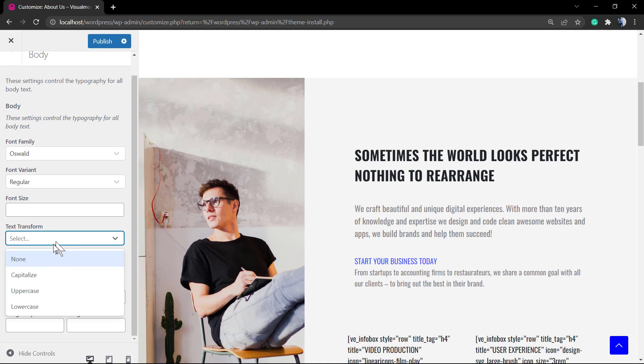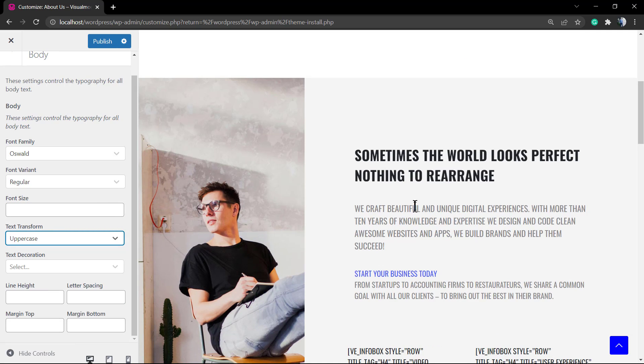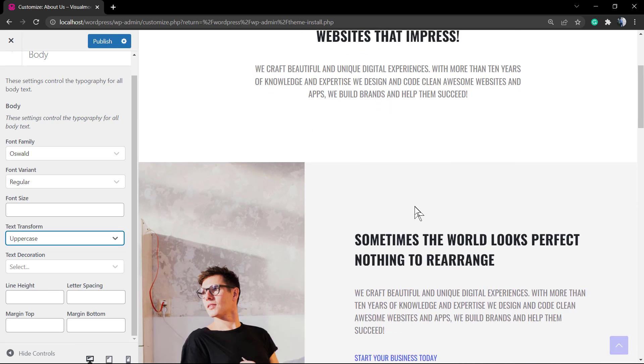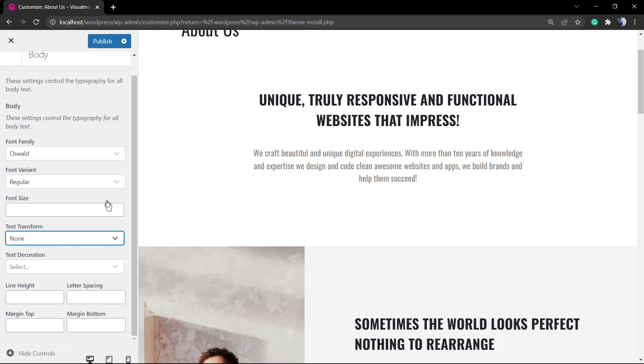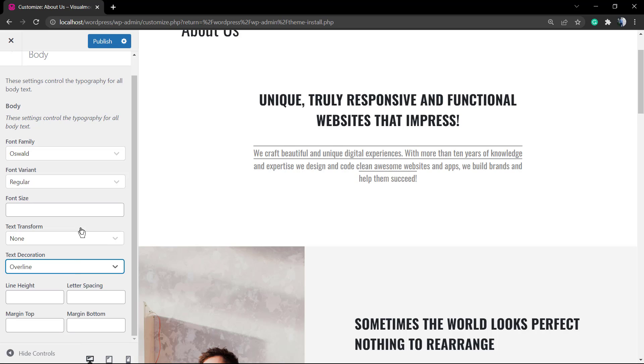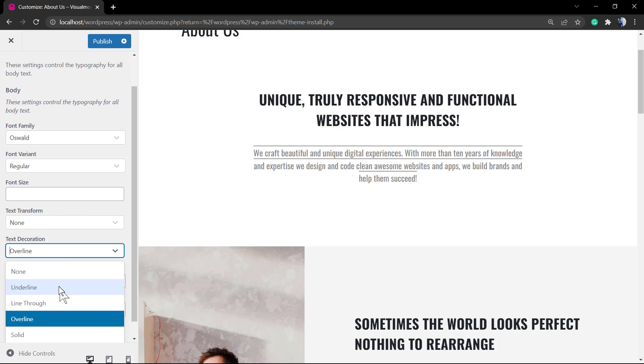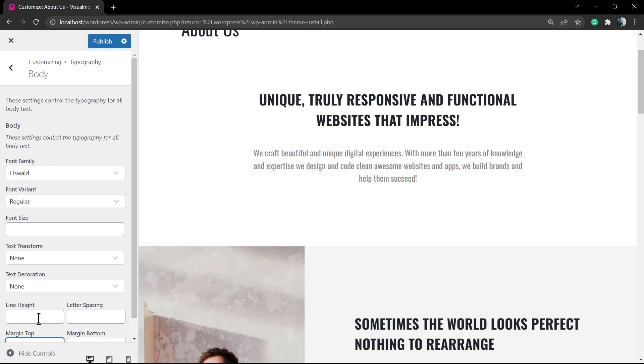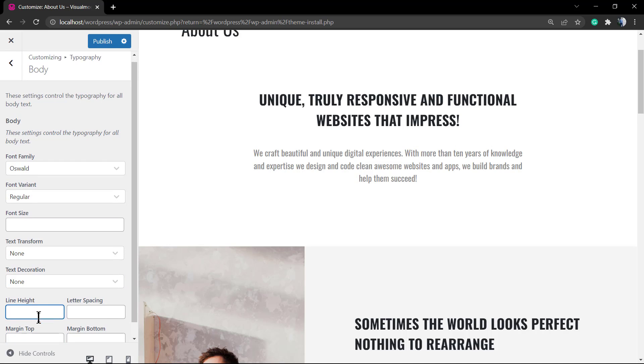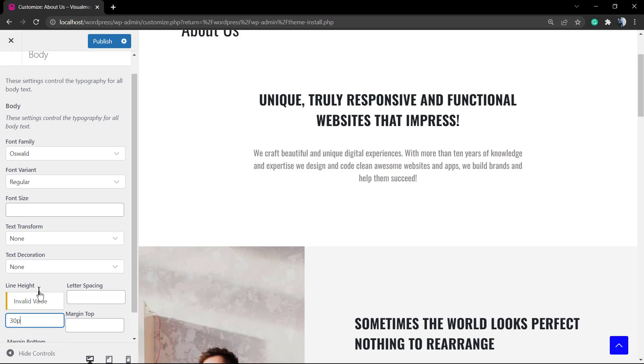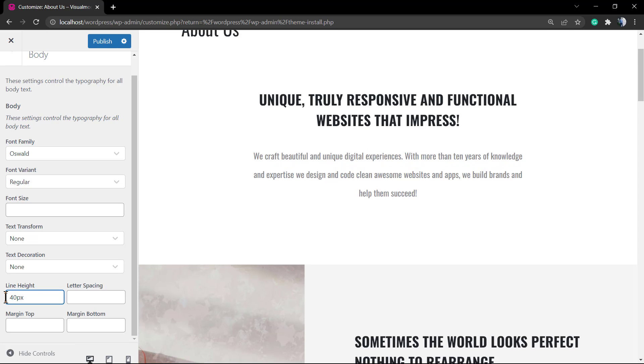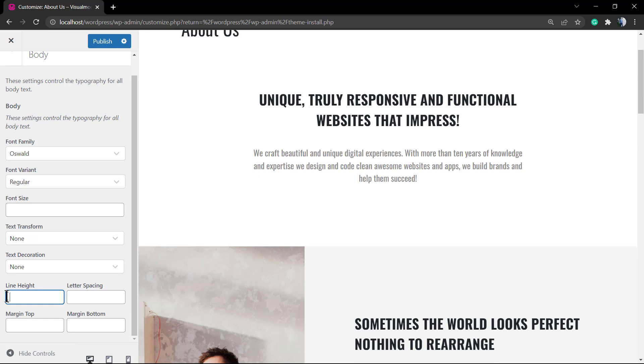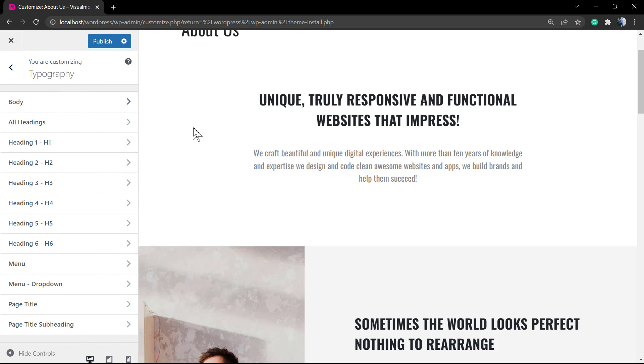If you want it to be regular, just don't type anything on that field. For text decoration, we can underline, overline, or make it bold. Now the line height, which is the height of the text line into the body of your page. Once again, you need to type the px. We also have the letter spacing, the margin top, and the margin bottom.